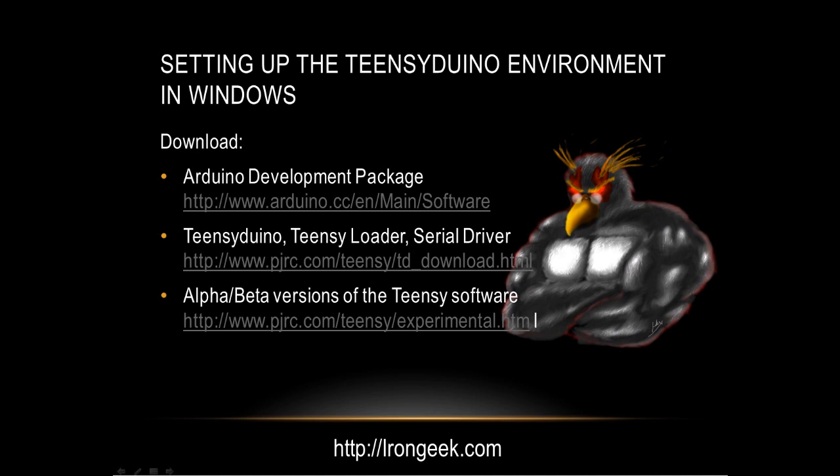You'll have to use these for some of the newer features that Paul is developing. However, you'll have to get the serial driver from the main download site.